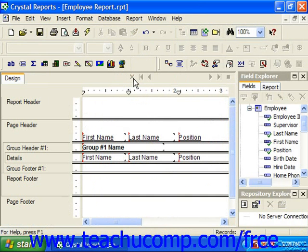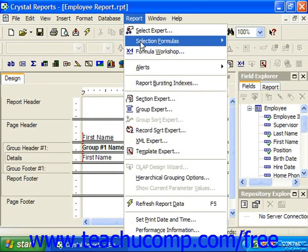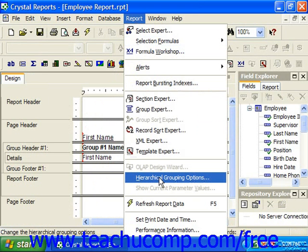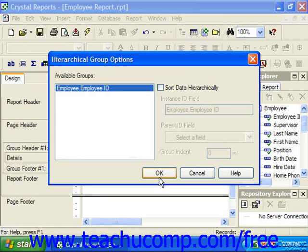Once you have that group created, select Report from the menu bar and choose the Hierarchical Grouping Options command from the menu. This will open up the Hierarchical Group Options dialog box, where you'll see the listing of the groups that you've created in your report shown in the Available Groups list at the left side of this dialog box.